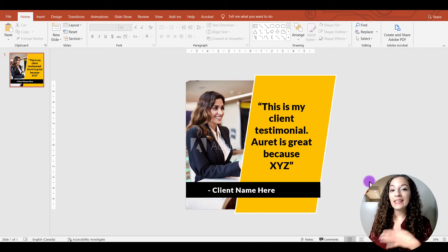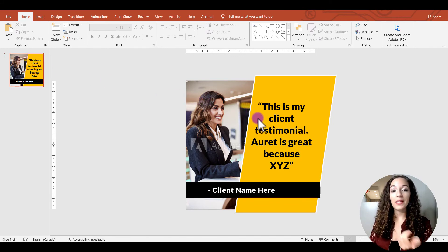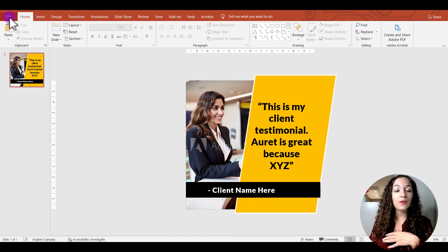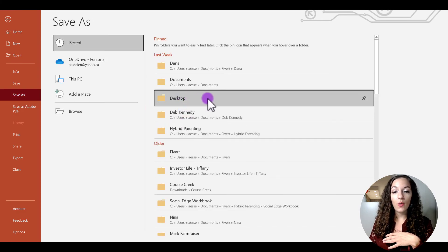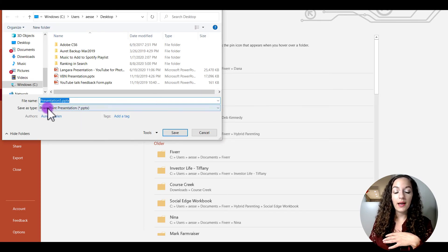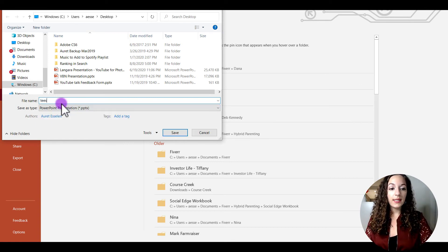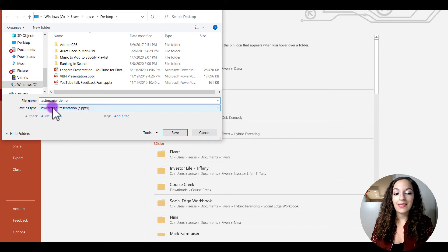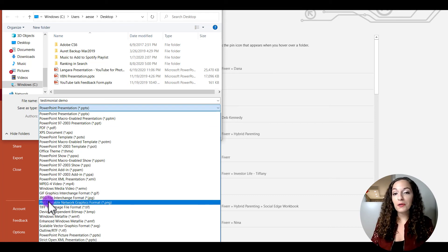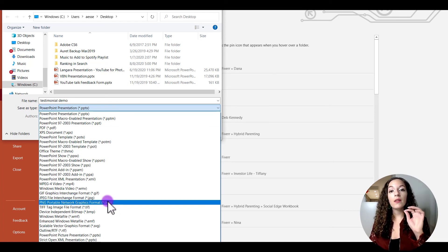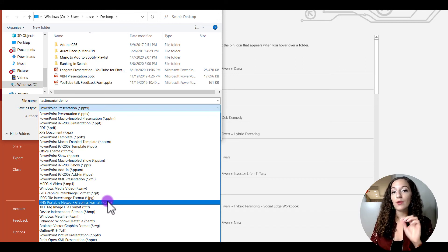Once you're happy with your design, the last step is to save it as a JPEG or PNG so you can upload it to your platform of choice. Go to File, then Save As, choose where you want to save it, name the file — for example 'testimonial demo' — then change the Save As Type to either JPEG or PNG. Either format is fine. When you hit Save, it will ask which slide to export; just select 'Just This One,' and the graphic will be saved on your computer.